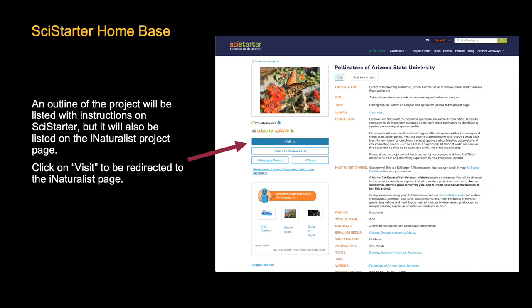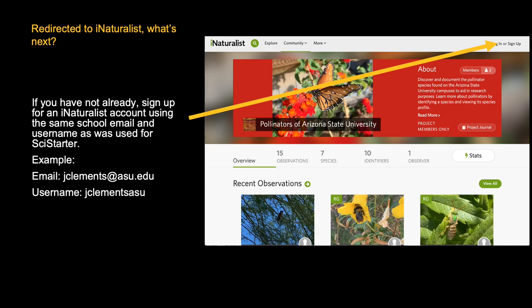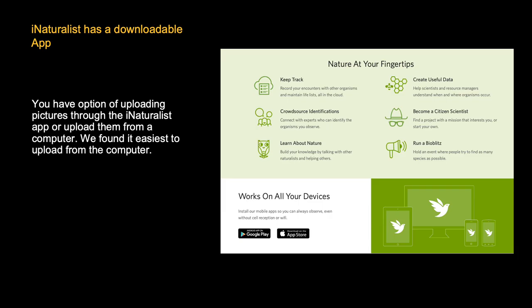If you navigate to one of those two projects — say the Pollinators project — it will take you to the project profile. On the profile for Pollinators of Arizona State University, you can see a project description as well as a Visit button underneath the profile picture. If you click the Visit button, it will redirect you to iNaturalist. Having been redirected to iNaturalist, if you haven't already, create an account by clicking Sign Up in the top right corner. We ask that you use the same email and username you used for the SciStarter account.